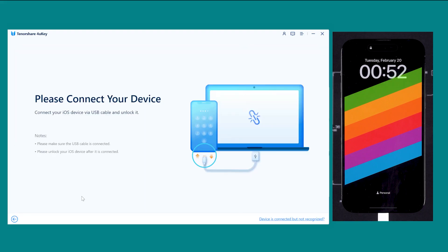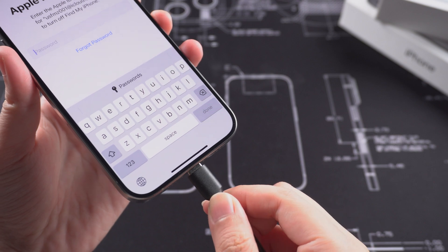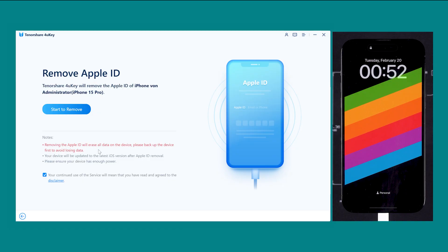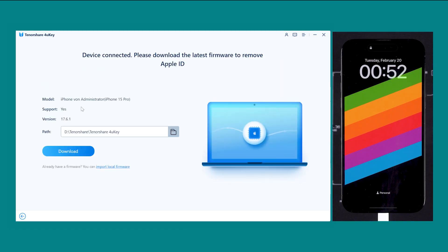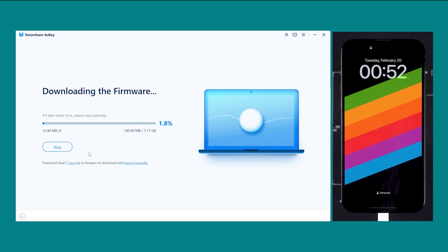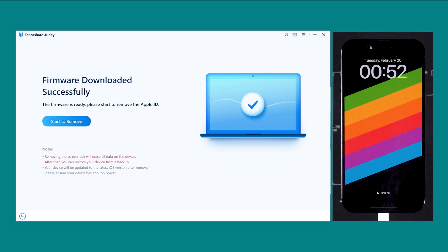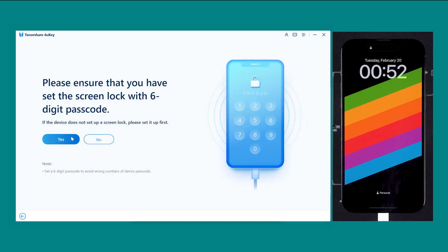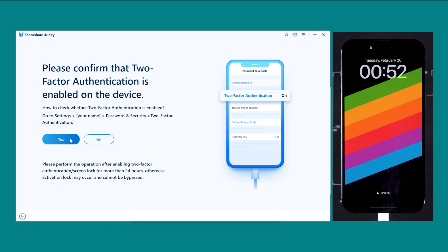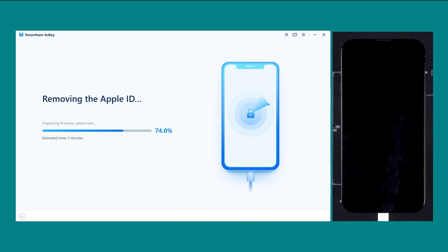Launch the program and choose the option Remove Apple ID. Connect your device to the computer using a USB cable and click on the Start to Remove button. Download the latest firmware package for your iPhone. Once the firmware download is complete, please ensure that you have set the screen lock and that two-factor authentication is enabled on the device. After these, the Apple ID removal process will start.